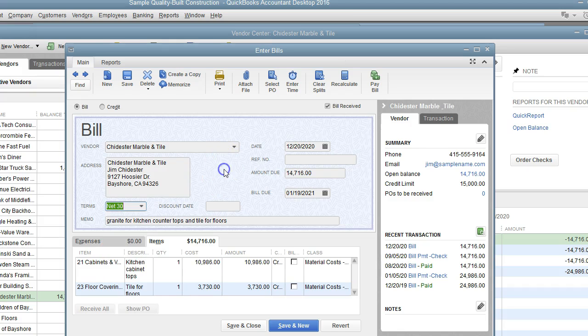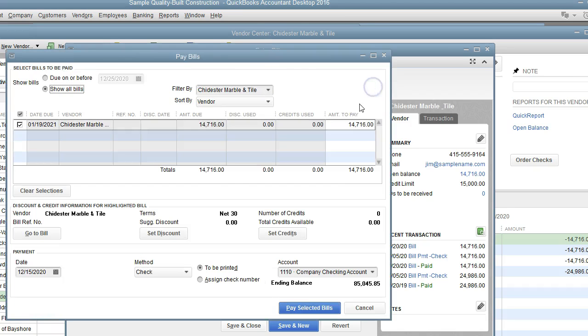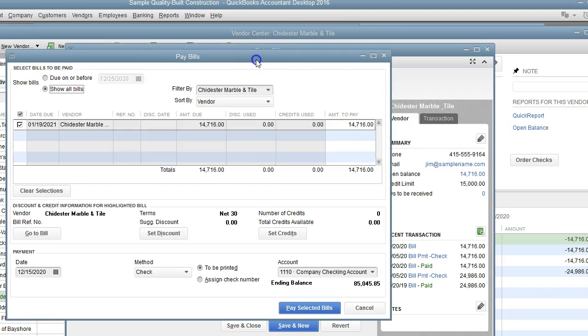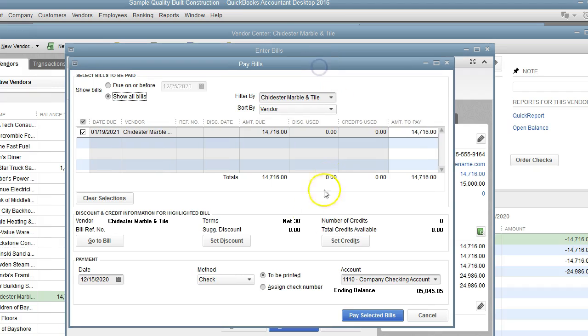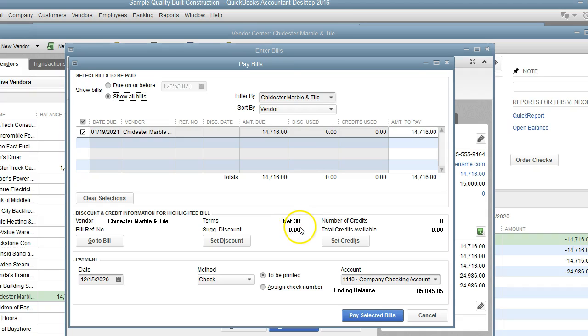Now what happens if I try to pay it and try to get a discount without the right terms? As you can see here there's no way for us to set the discount—it's net 30, so there is no discount set up.